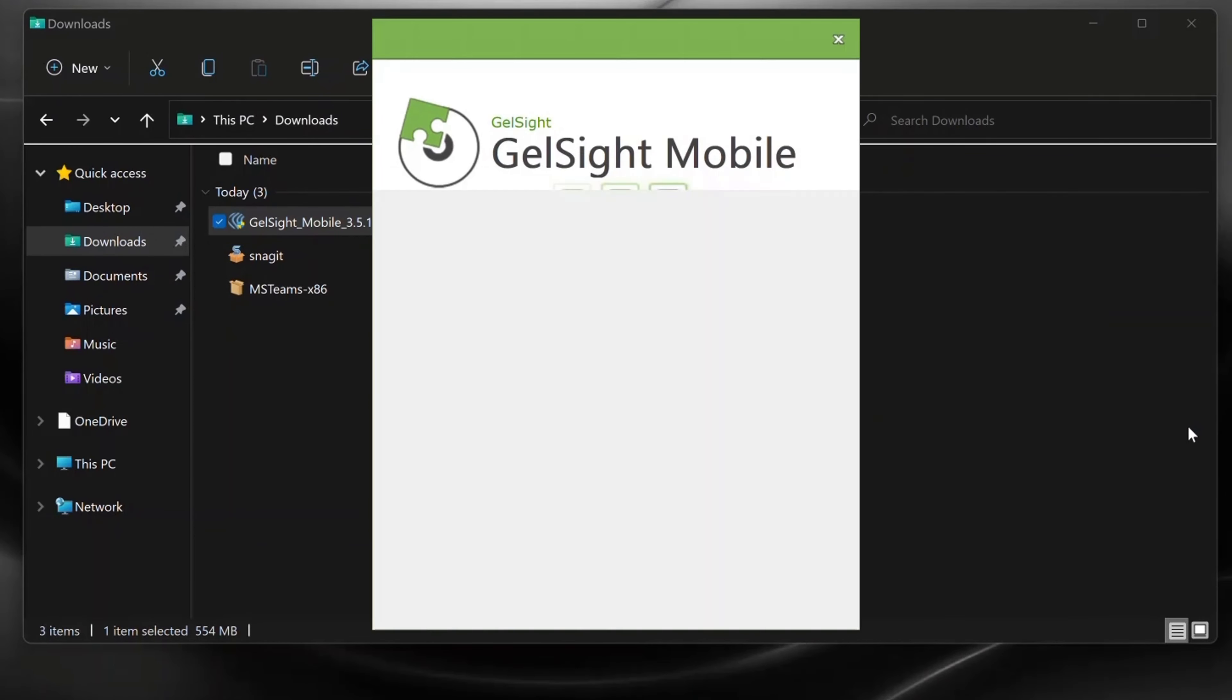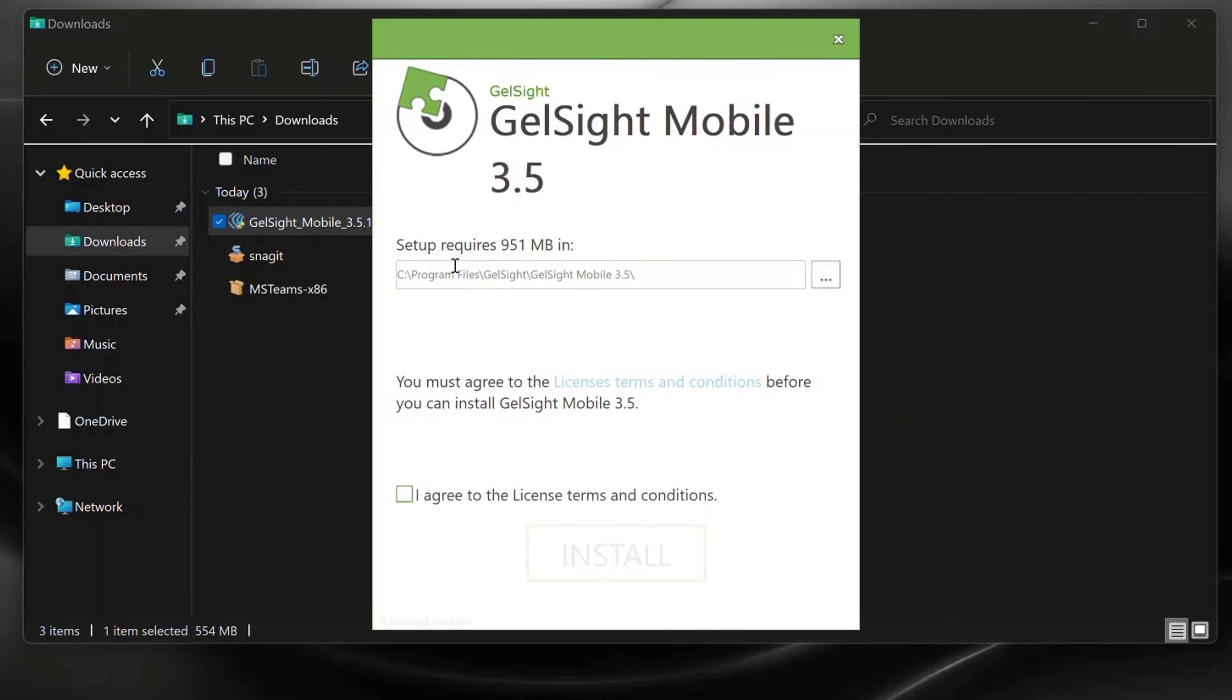First, we'll run the installer. You can configure the file save path and agree to the terms and conditions.